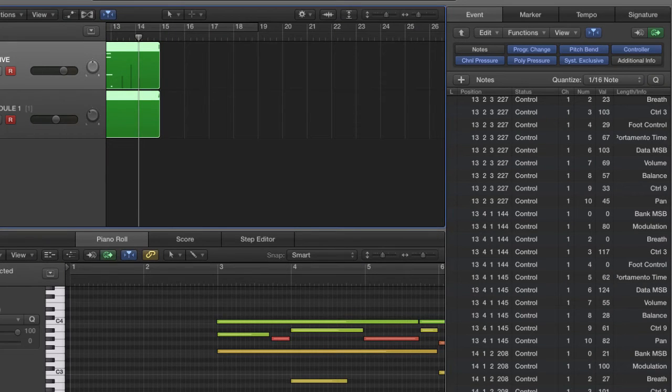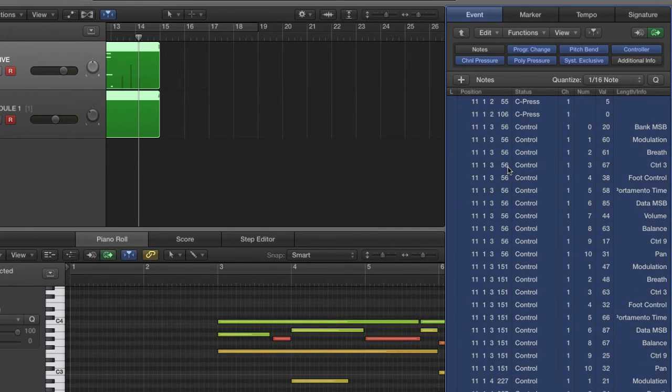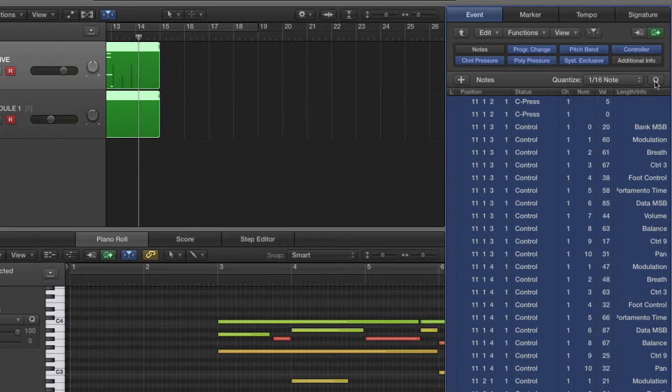And there we go. I'm going to quantize these notes. I'm also going to quantize the controller messages to 16th notes just to make it a little tighter by selecting all the values on the event list and just hitting the quantize over here. There we go.